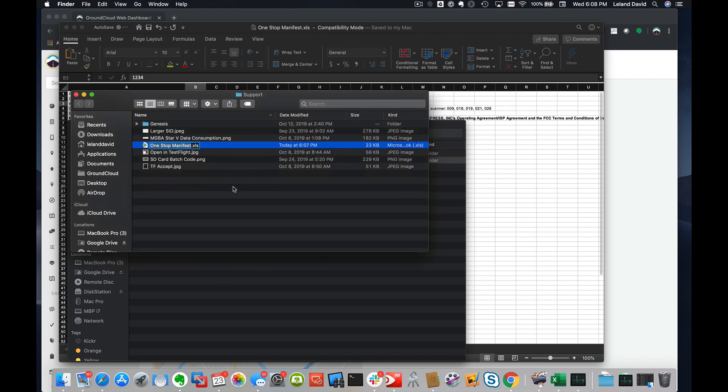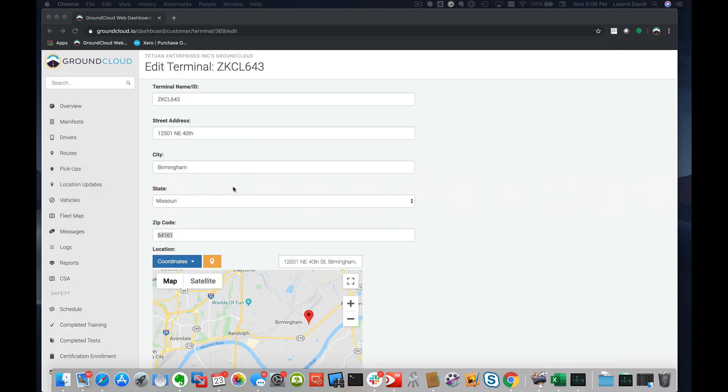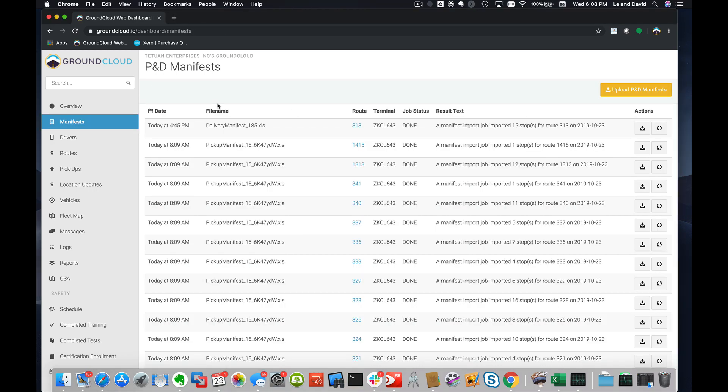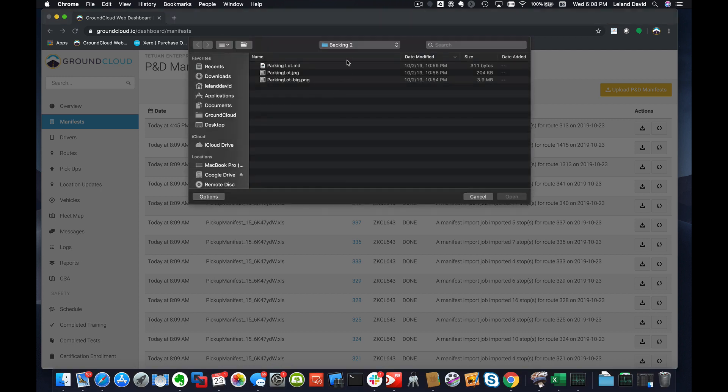What I'm going to do now is I'm going to come over back to our portal and under the Manifest tab like this, I'm going to go ahead and click on Upload P&D Manifest and I'm going to choose our file.